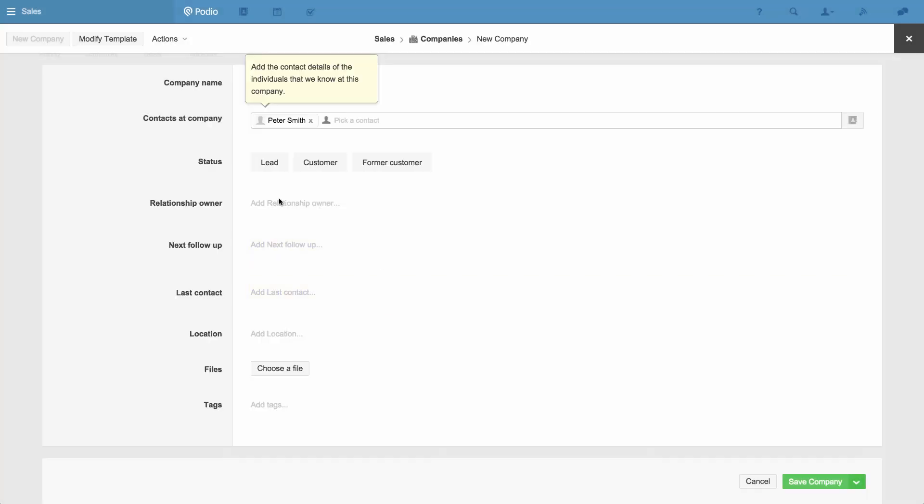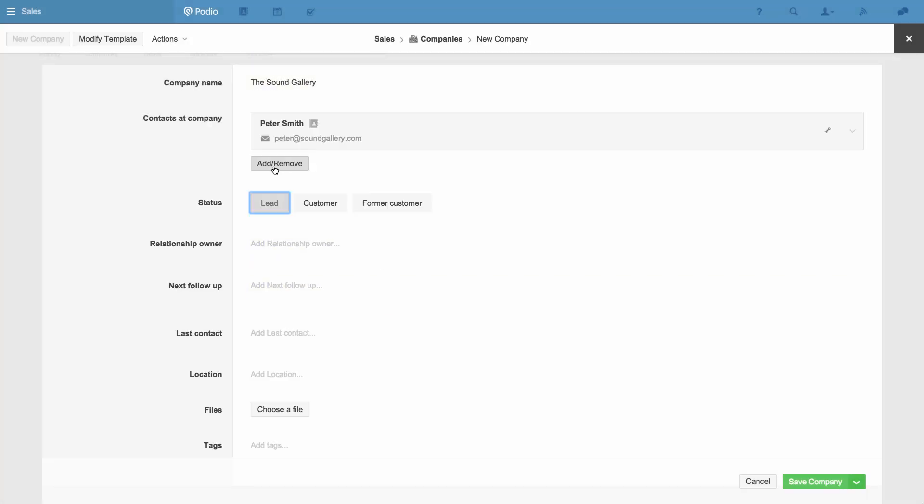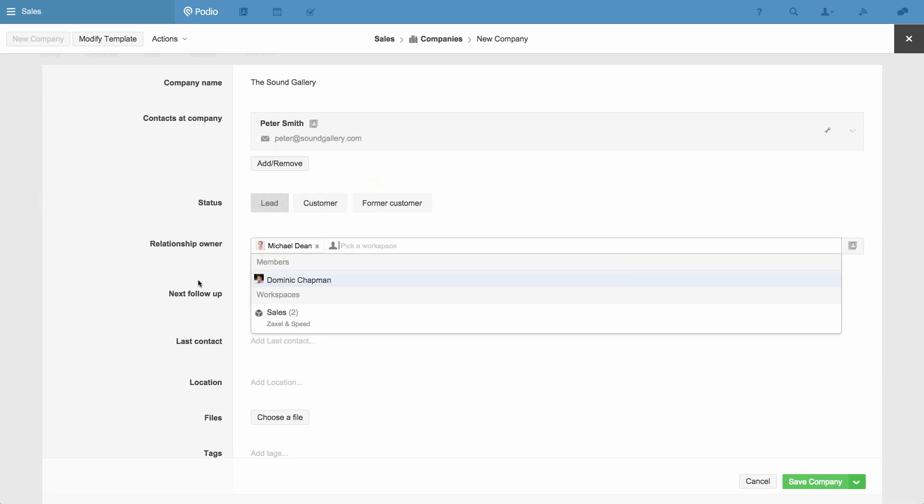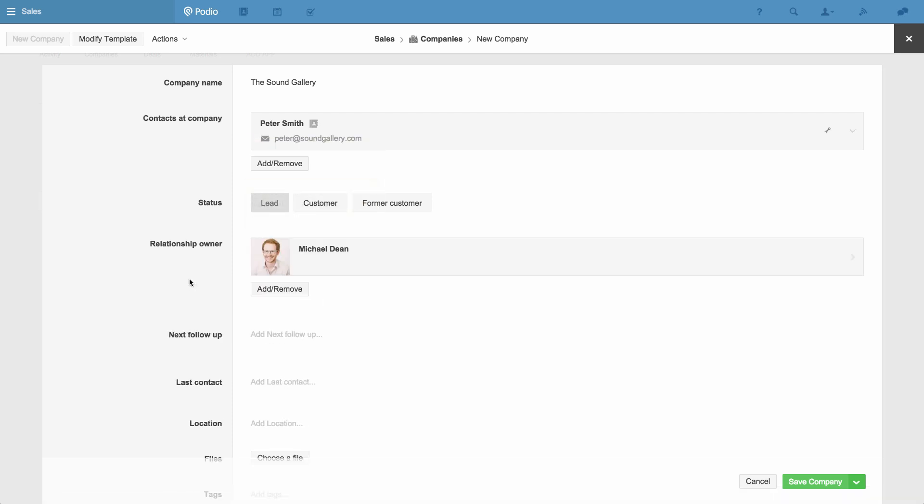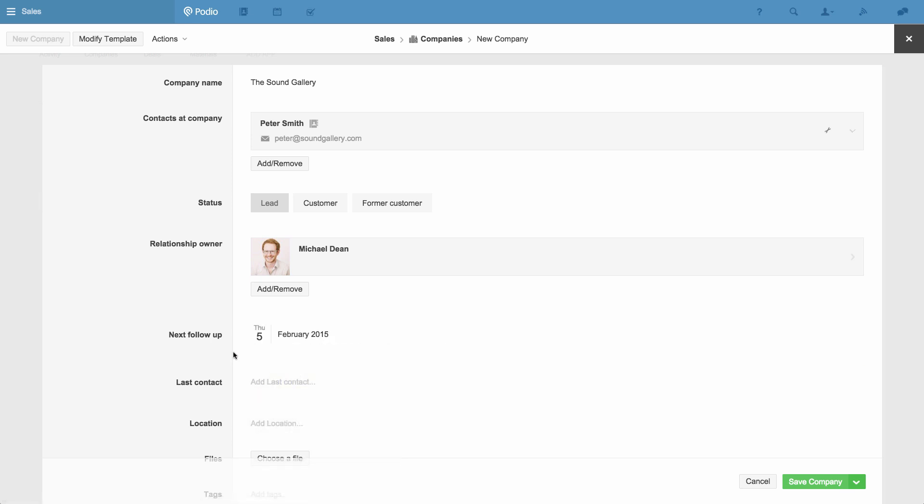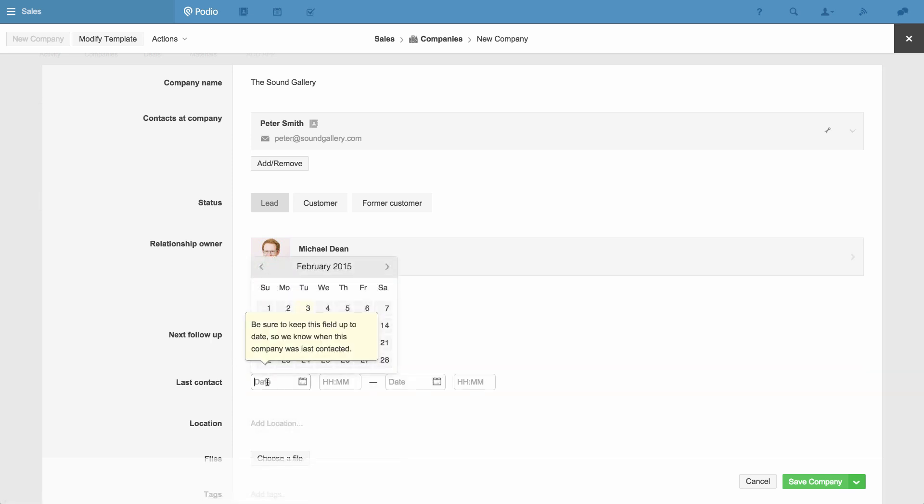You can see that when I choose to add a new company, I have a contact field that enables me to record the details of the individuals at the company. You can add more than one contact to each company using this field. Using the category field below, I can indicate the status of this company. The fields below this will enable you to assign responsibility for the relationship with each company to members of your sales team. For example, I can make myself responsible for this company.